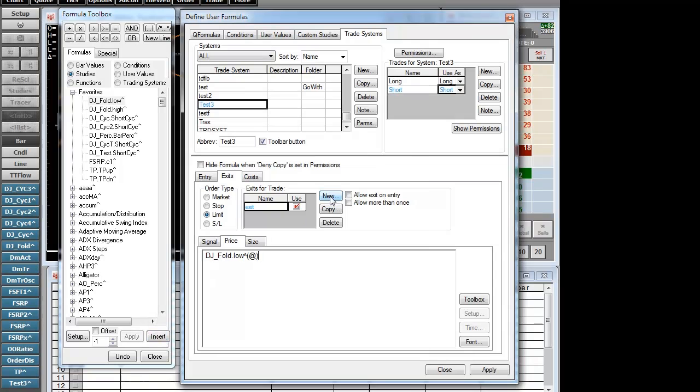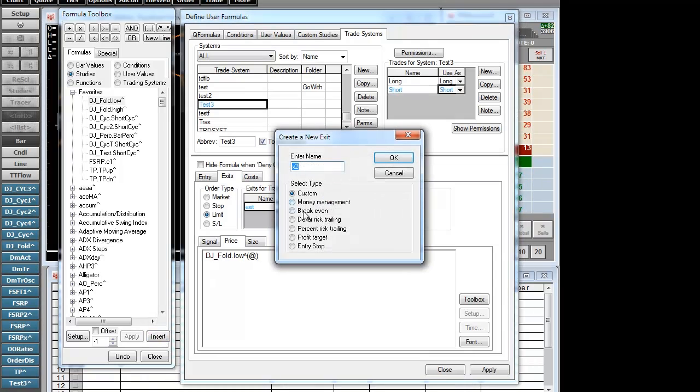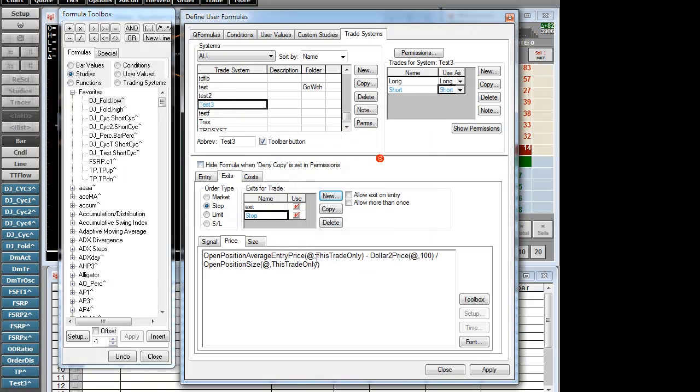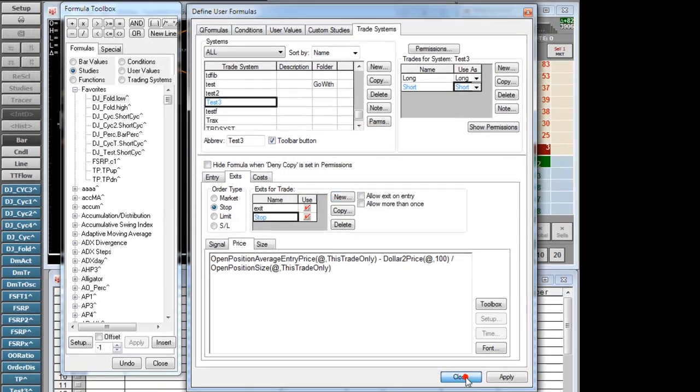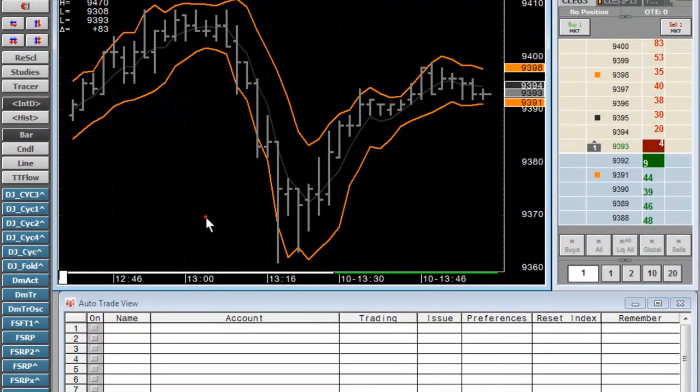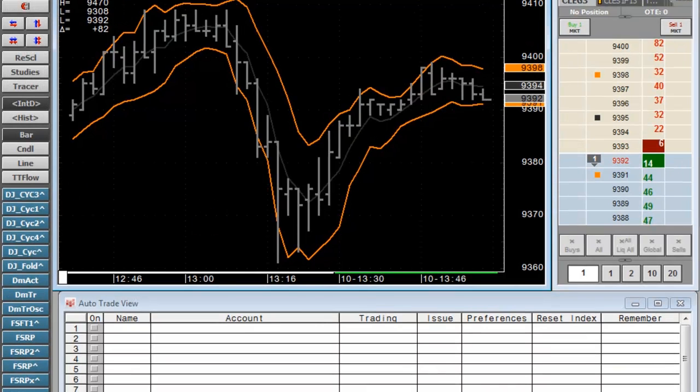And then we will also risk $100 on the stop value. That's the trade system. Let's put it on the chart. It's called Test 3.